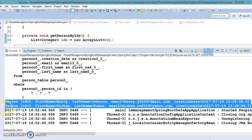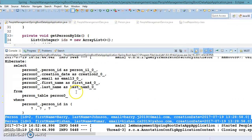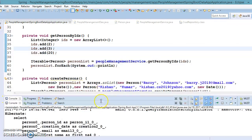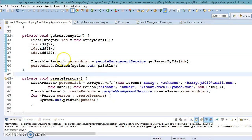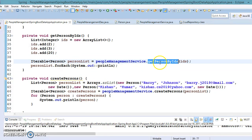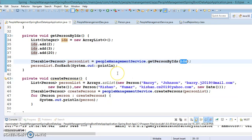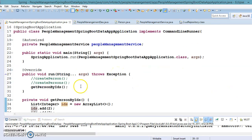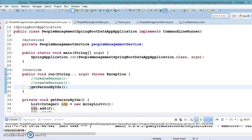Now you can see we are getting two records correctly. I hope you understand how to read a list of entities for a given list of primary keys — that was the Read operation.